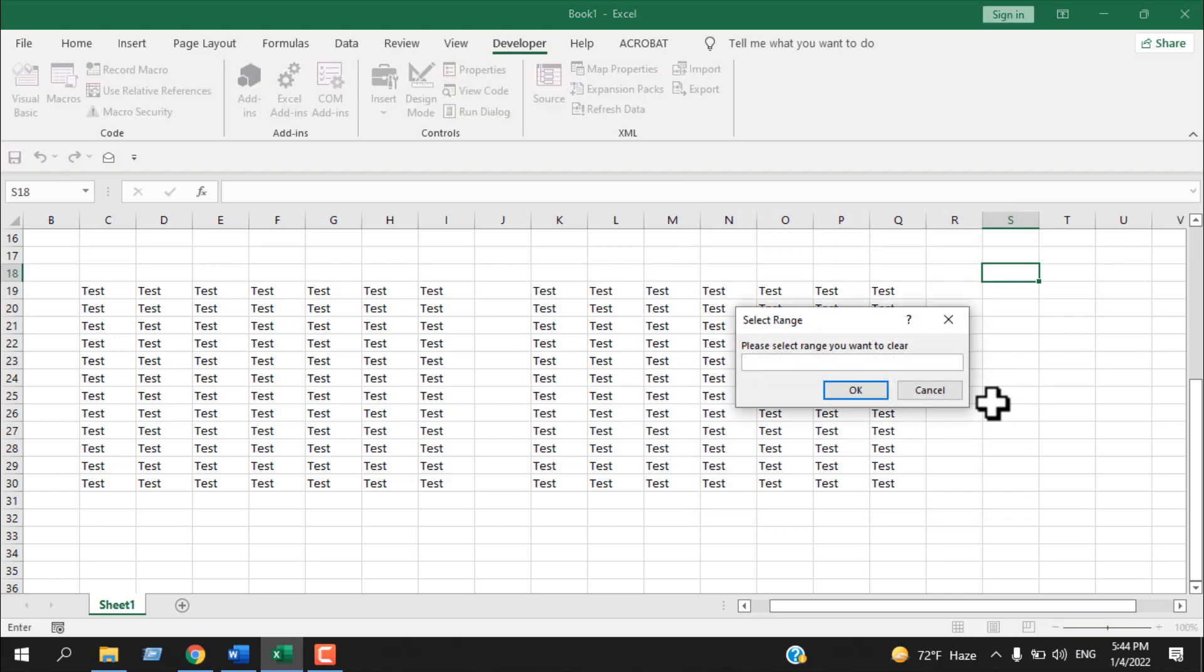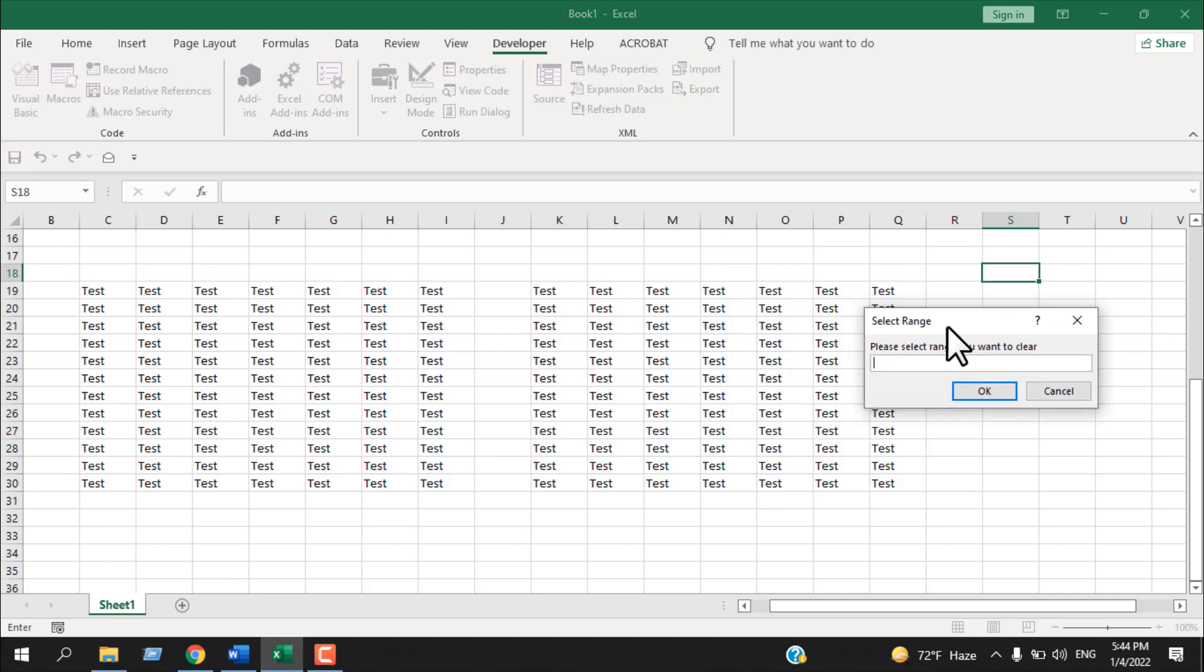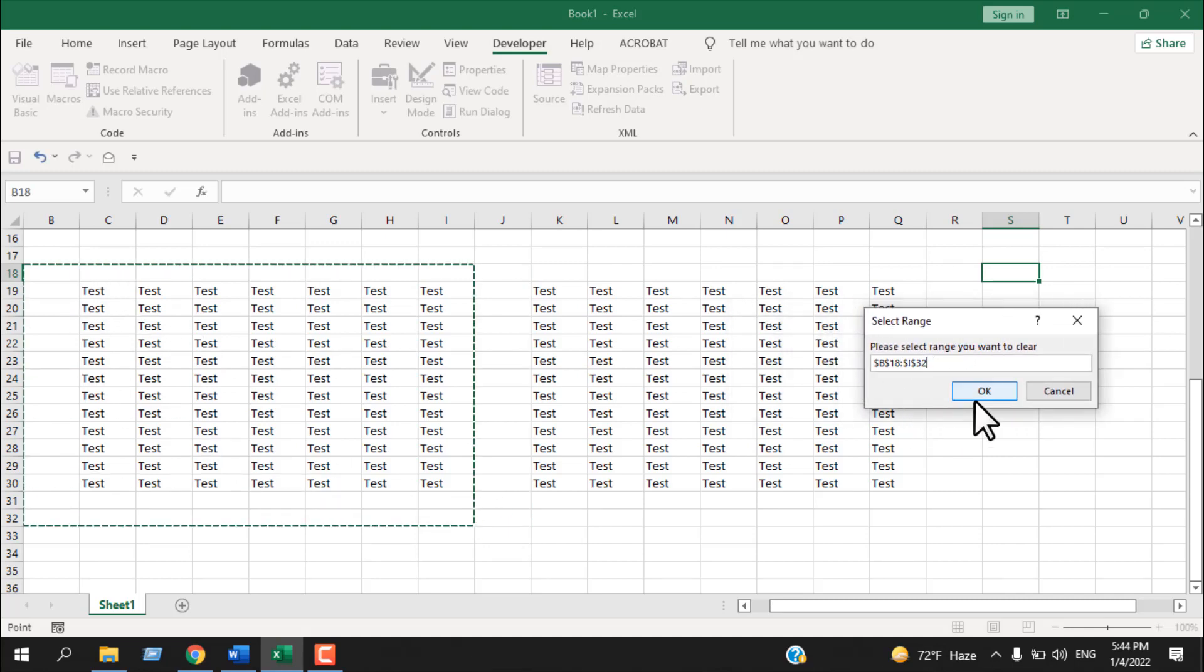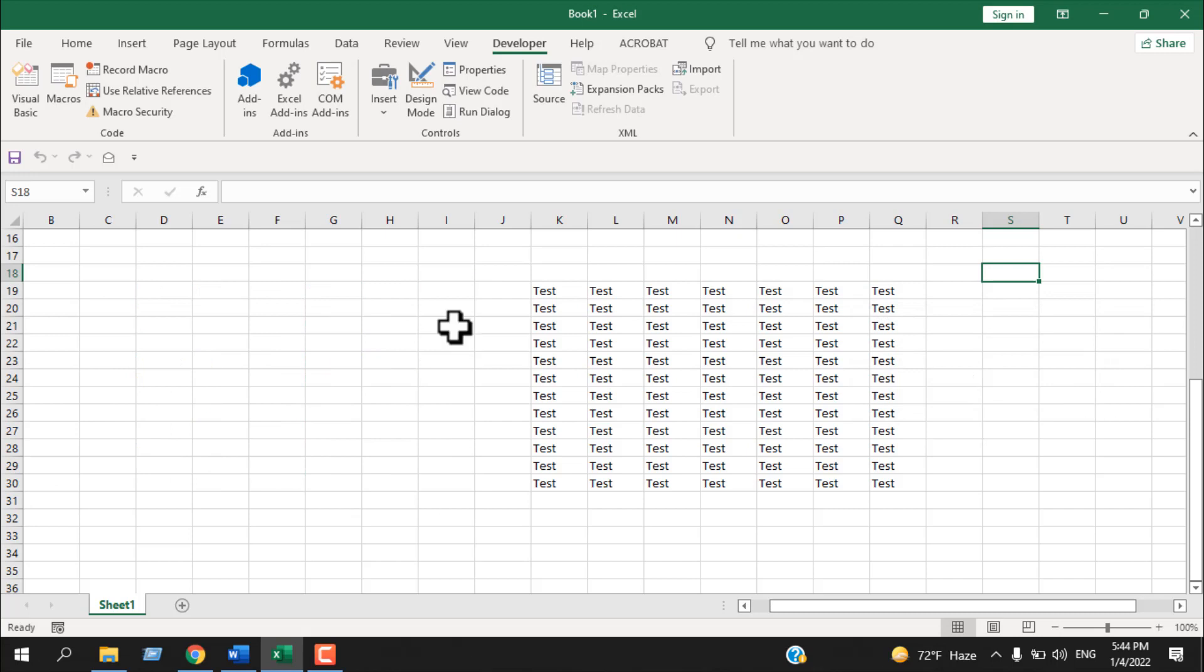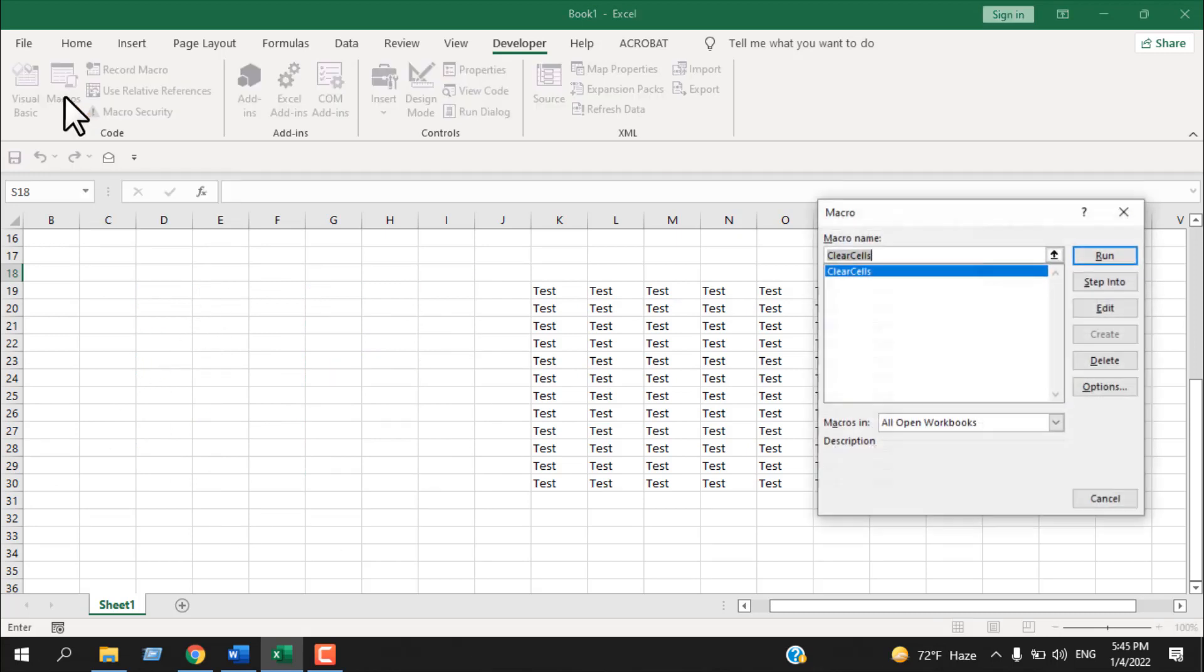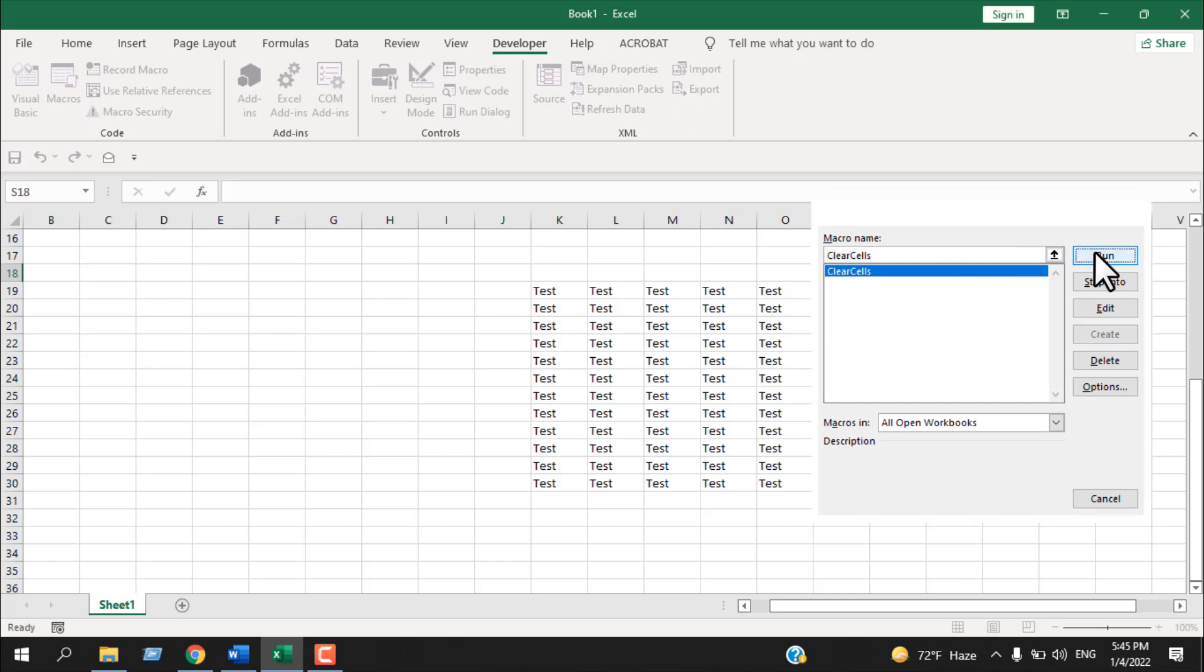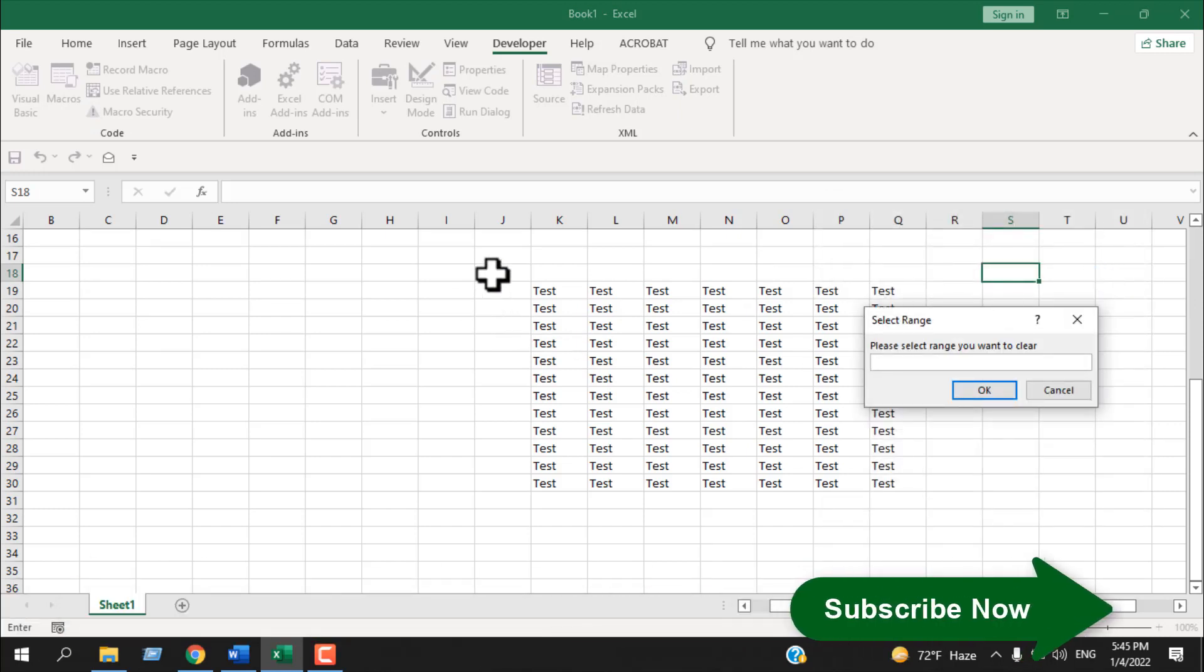So our range pop-up is here. If we select this range and click OK, that range has been removed. Again, if we run the macro from here, click on Macro and click on Run directly from here and select that range, this will still work.